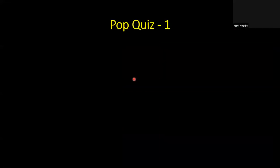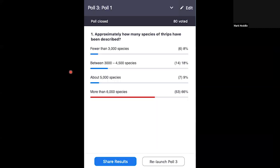Pop quiz number one: Approximately how many species of thrips have been identified and described? Fewer than 3,000 species? Between 3,450 species? About 5,000 species? Or more than 6,000 species?